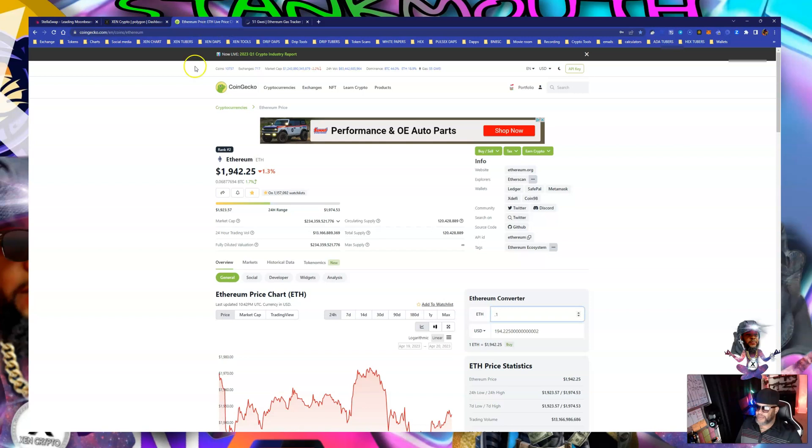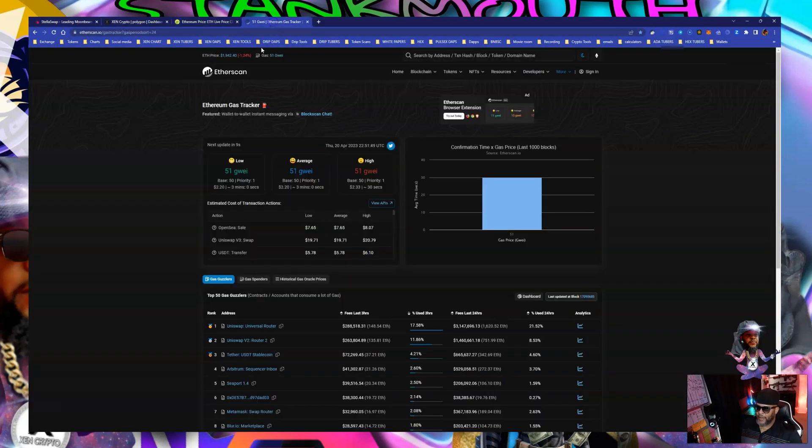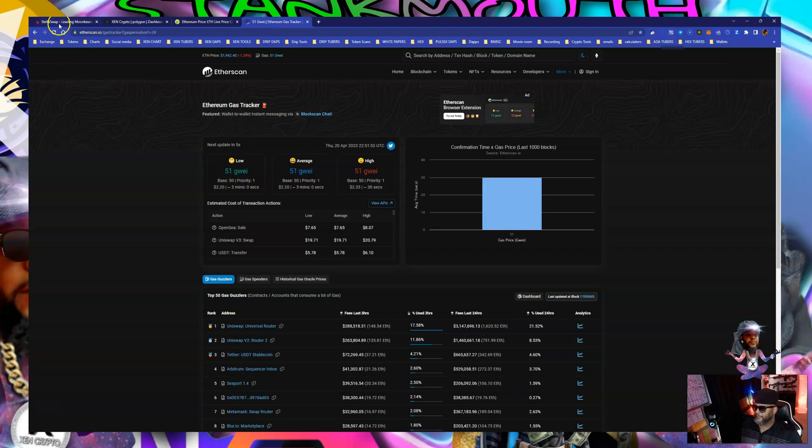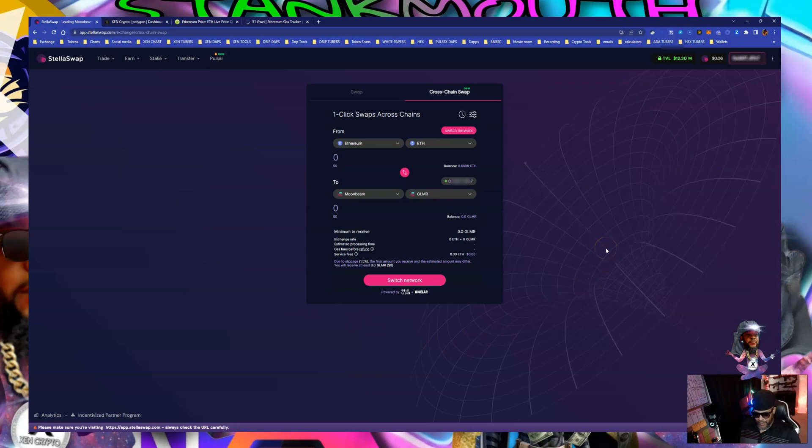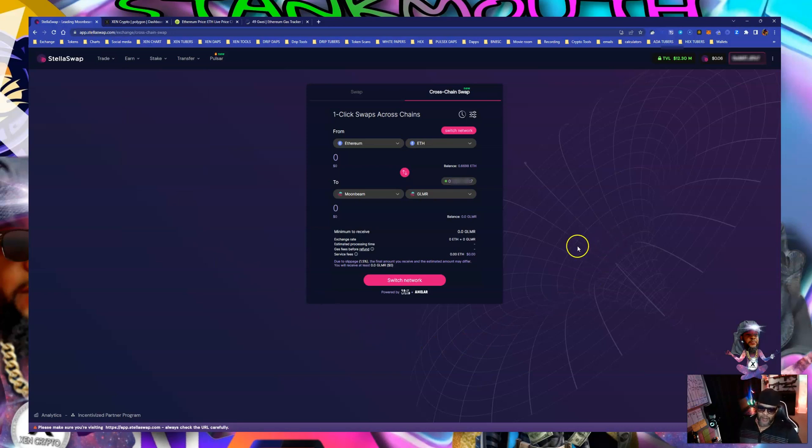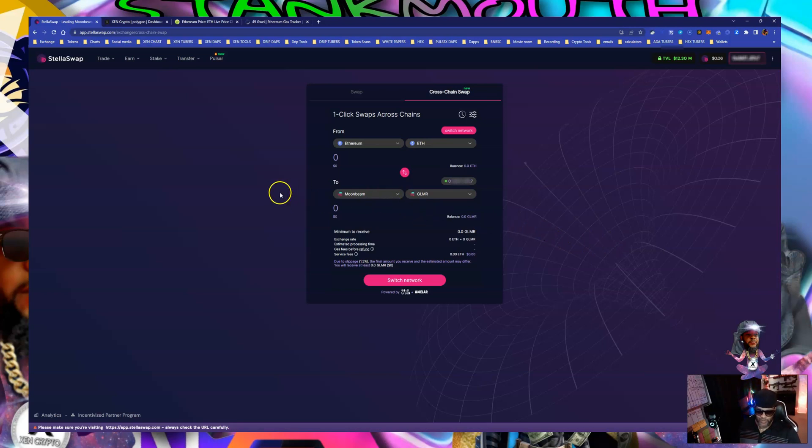Got my ethereum chart up and gas is about 51 on the low end. Let's try to do some swaps man. I heard polygon be kind of, you know, pragmatic be having a little problems here and there. Transactions dropping and stuff, but I got to get over. I got to get over and get me some mints going on before y'all get over here.